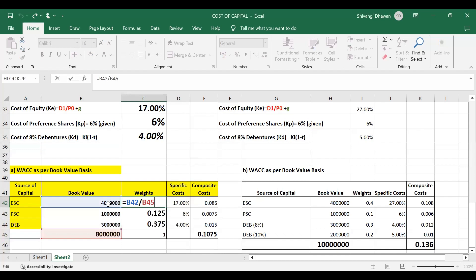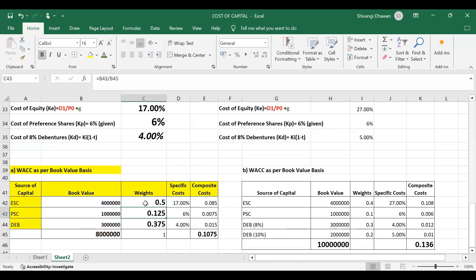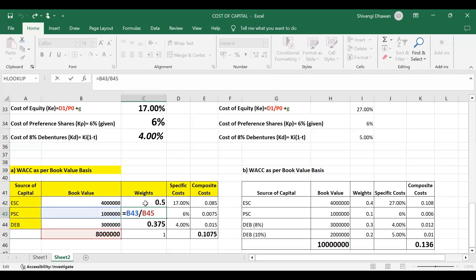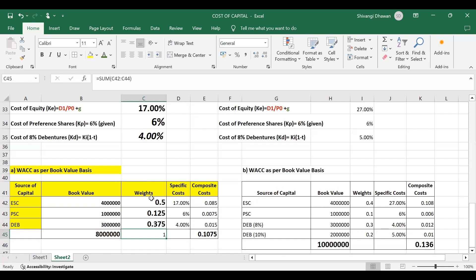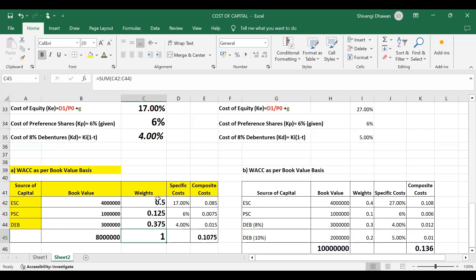Using cell referencing, I divided 40 lakhs by 80 lakhs to get the weight of equity share capital. Weight of preference share capital = 10 lakhs / 80 lakhs. Weight of debentures = 30 lakhs / 80 lakhs. The total of weights should equal 1. So in the total capital structure of 80 lakhs: weight of equity = 0.5, weight of preference share = 0.125, and weight of debentures = 0.375.